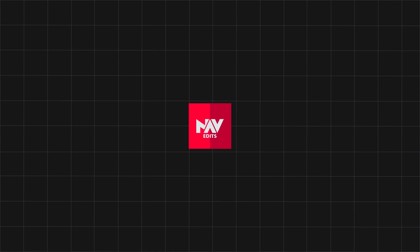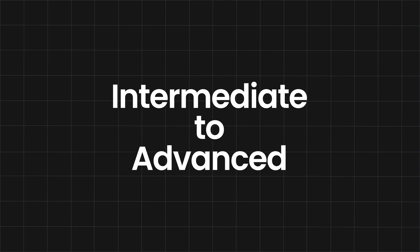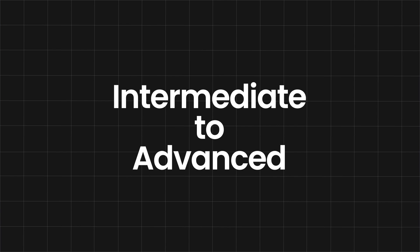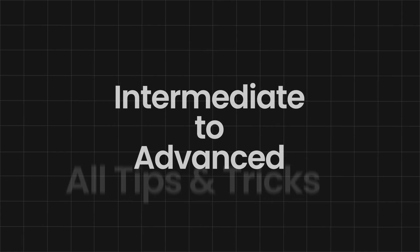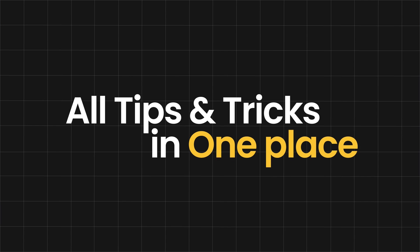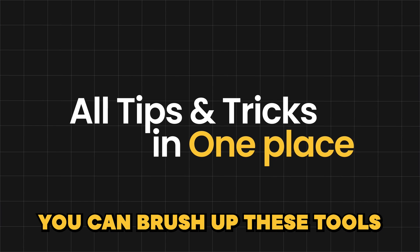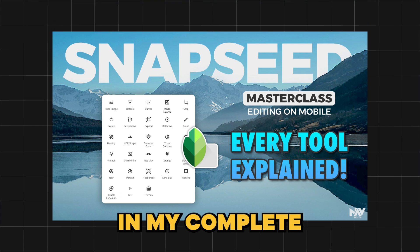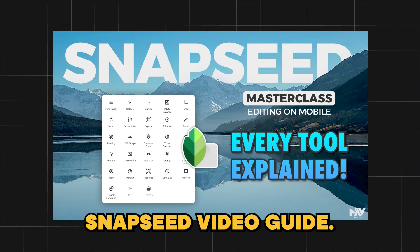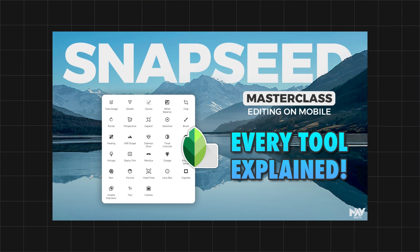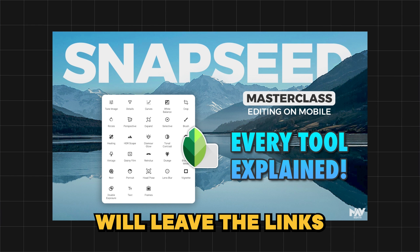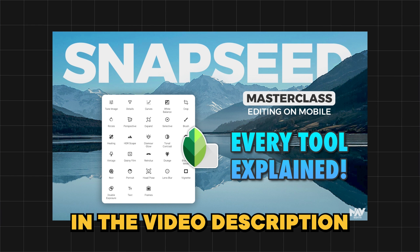This is Nagesh and welcome to my channel Navidits. I also want to state that this is more of an intermediate to advanced editing, so you need to be familiar with how the tools mainly in Snapseed App work. You can brush up these tools in my complete Snapseed video guide. We will leave the links in the video description.